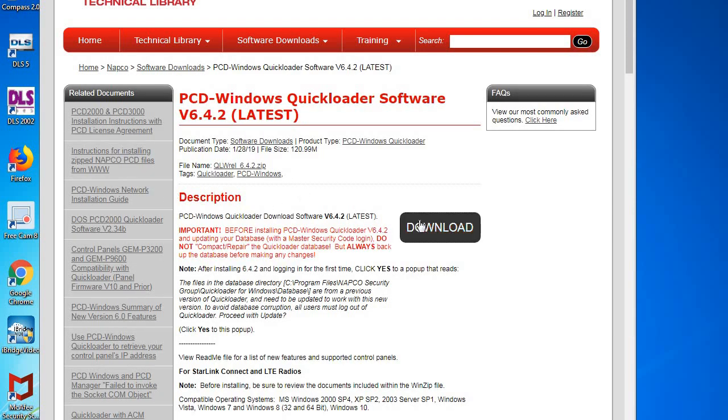You click on the link and then click download, and then you're going to download this and save it to your desktop.